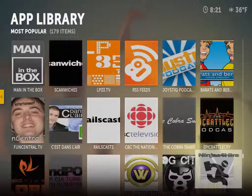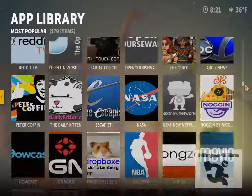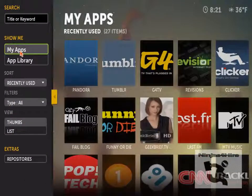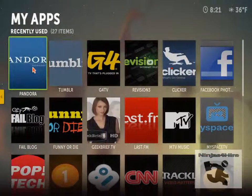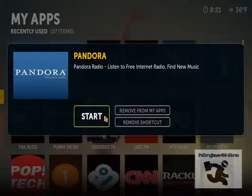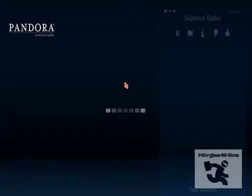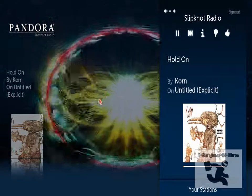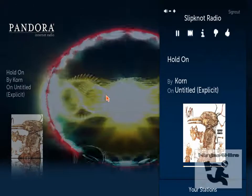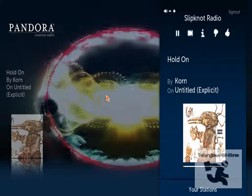When you want to listen to Pandora, for example, you just open up the Pandora app, click start, and it will load your Pandora account after you're signed in. I'm playing Slipknot radio right now.